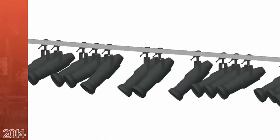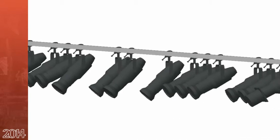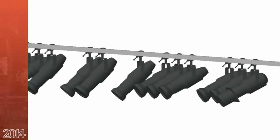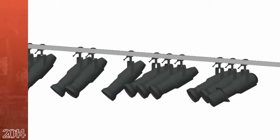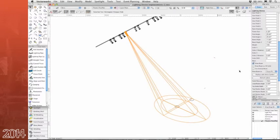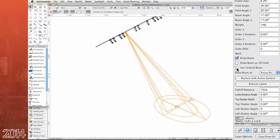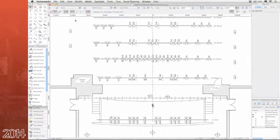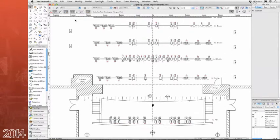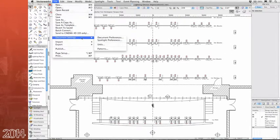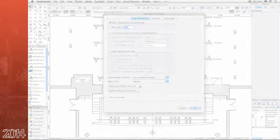The lighting device object has received a boost with features that are sure to make your workflow more efficient. For starters, a new option allows you to draw beam vertically so you can see the full height of the beam clearly at a focus point. You also now have the ability to add additional default records to lighting device symbols through the Spotlight preferences dialog box. Yes, anything you want.